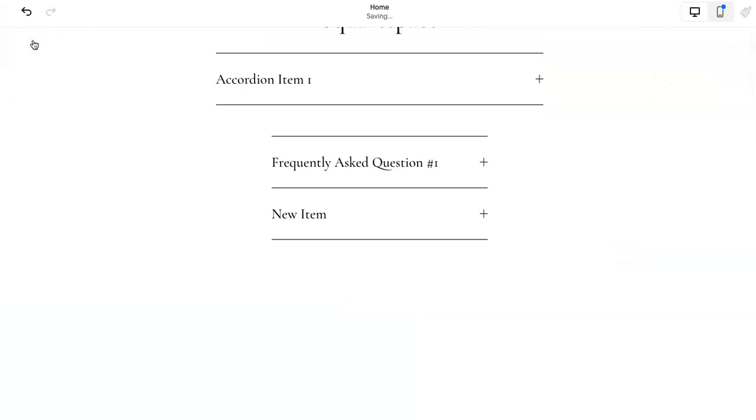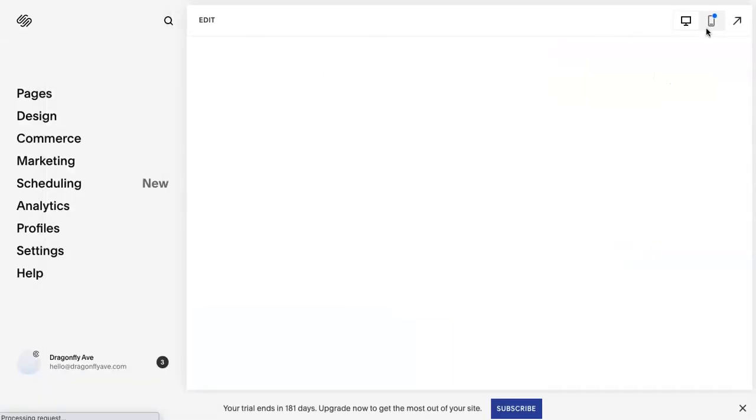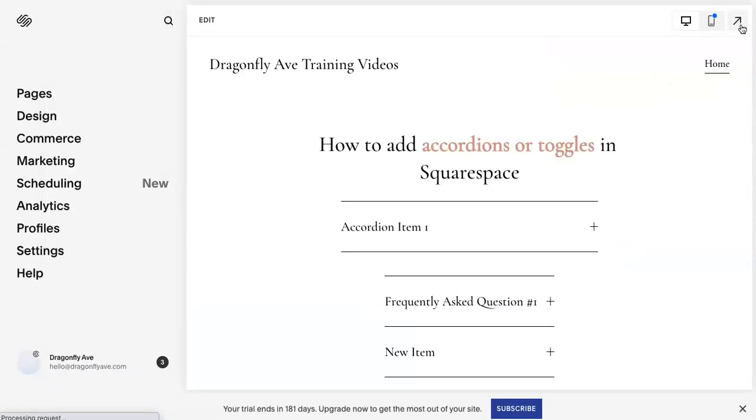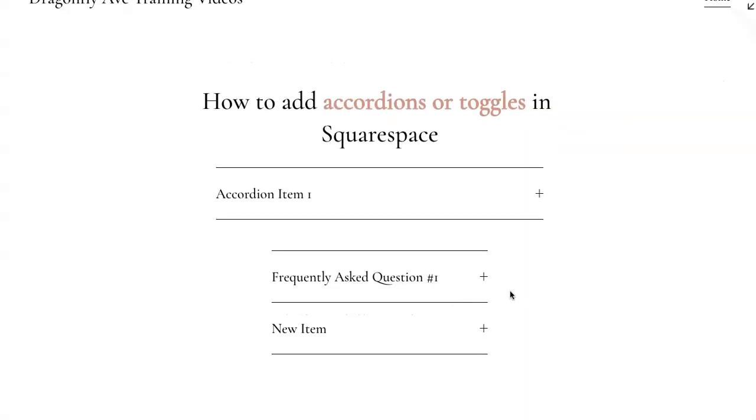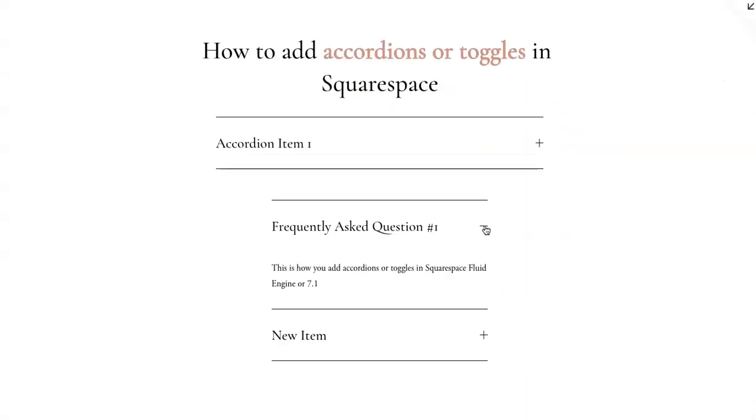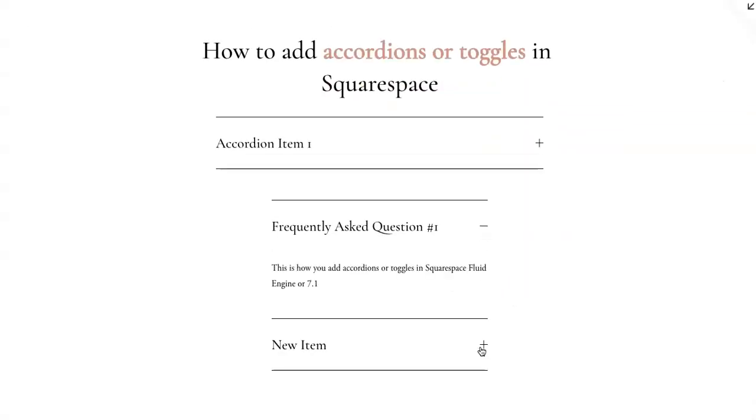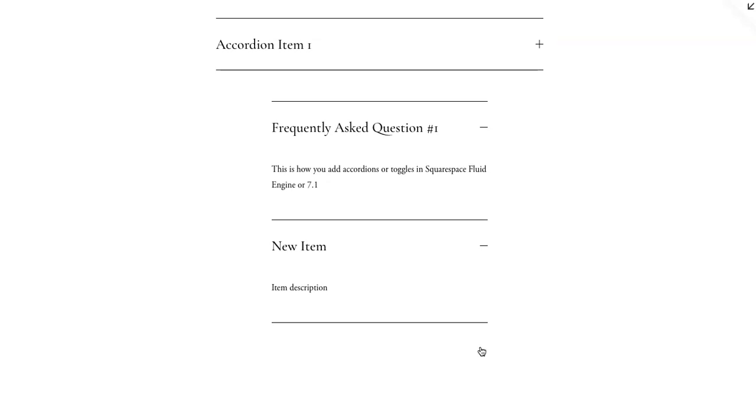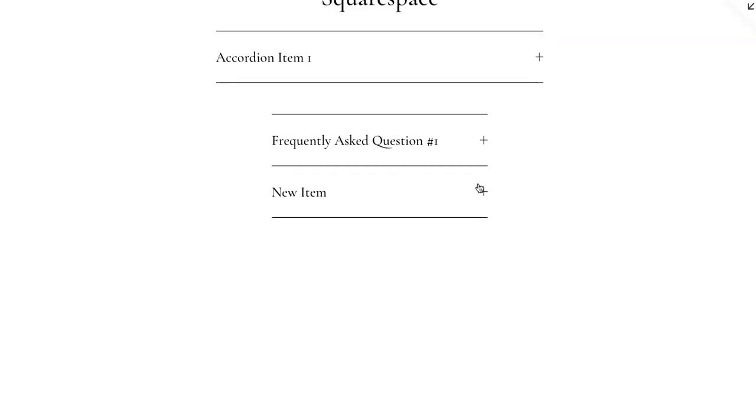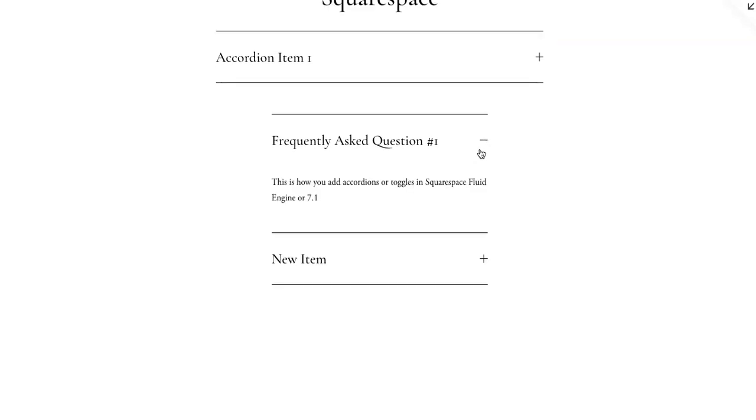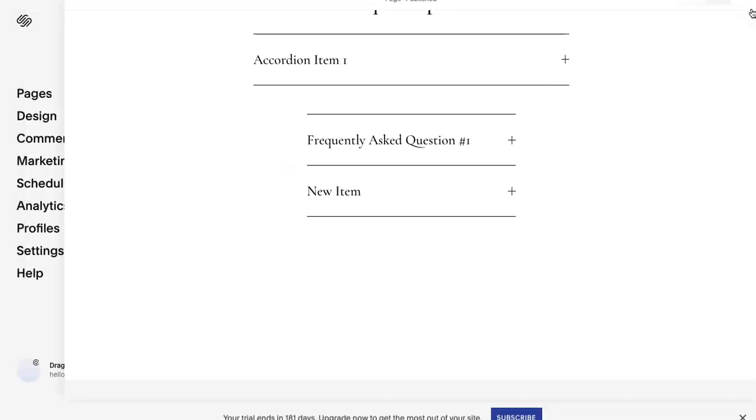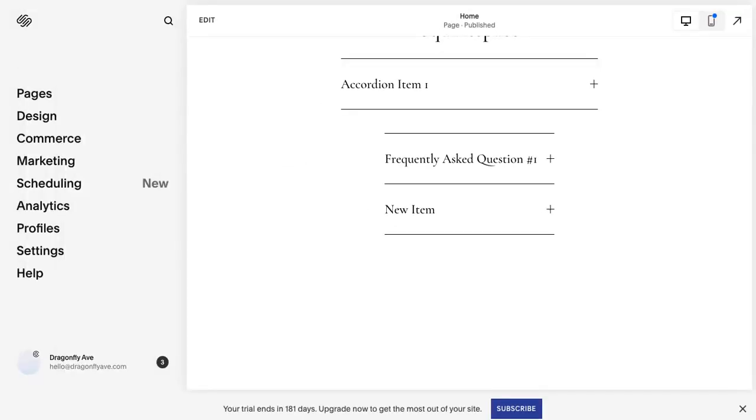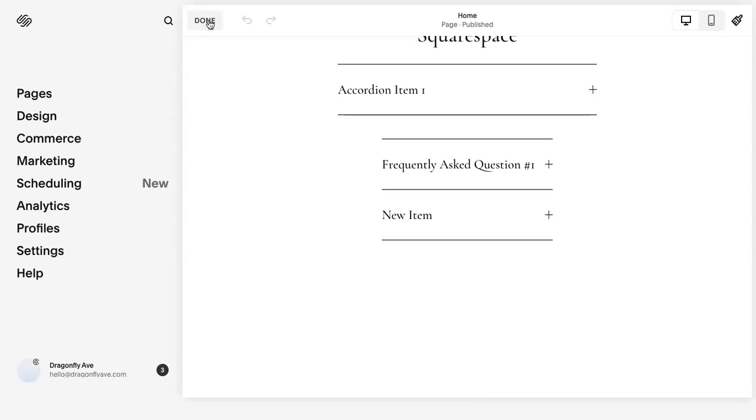Let me save this real quick. So you can have all of them open at the same time versus one having to be open and the other one closing immediately. So that's that option.